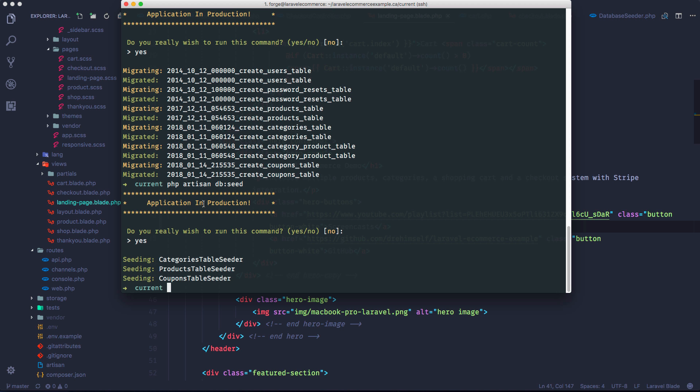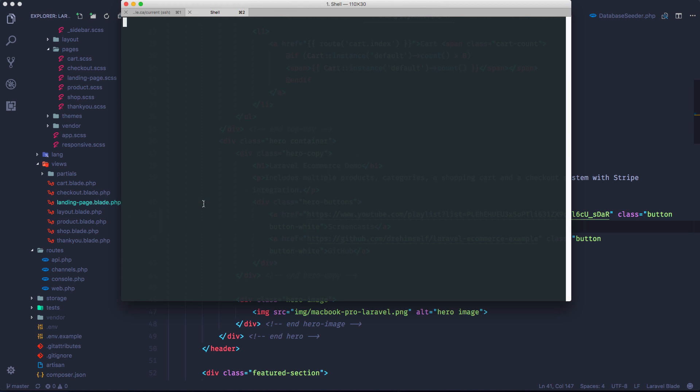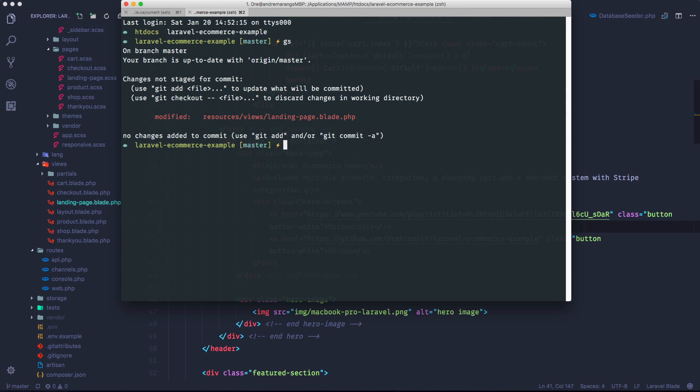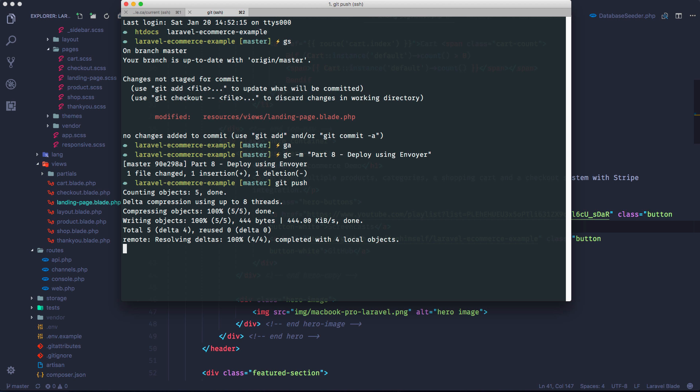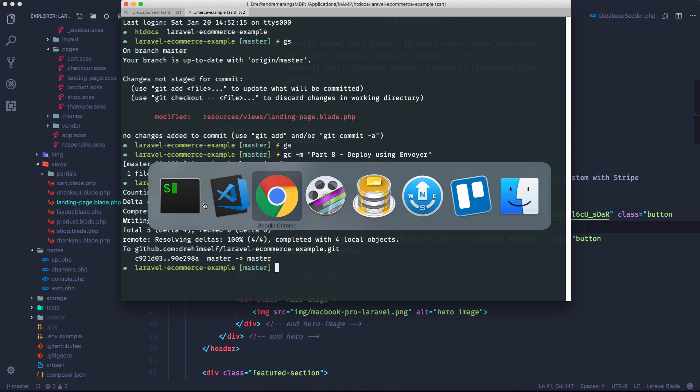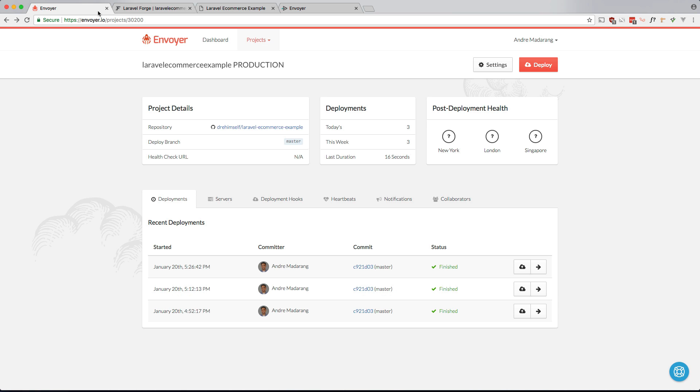Let me just open a new tab. Git status. All right, let me just add this. Part I think eight. Deploy using Envoyer. Git push. Okay. Now let's go ahead and go into Envoyer. Let's deploy this.